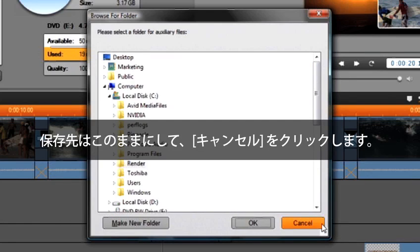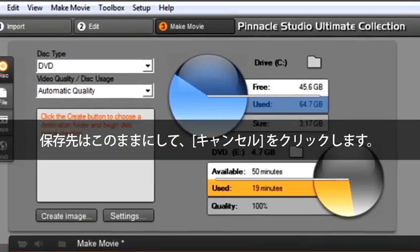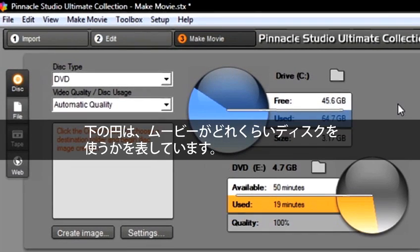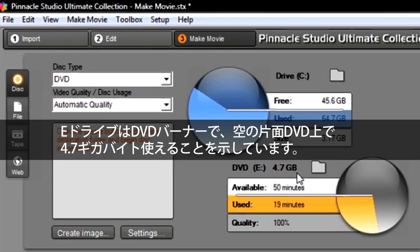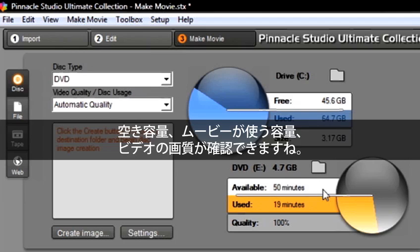The bottom circle estimates how much of your movie will occupy the disc. The E drive is our DVD burner and shows that we have 4.7 GB to work with on a single-sided blank DVD. We see the available space, how much our movie will use, and the quality of the video.